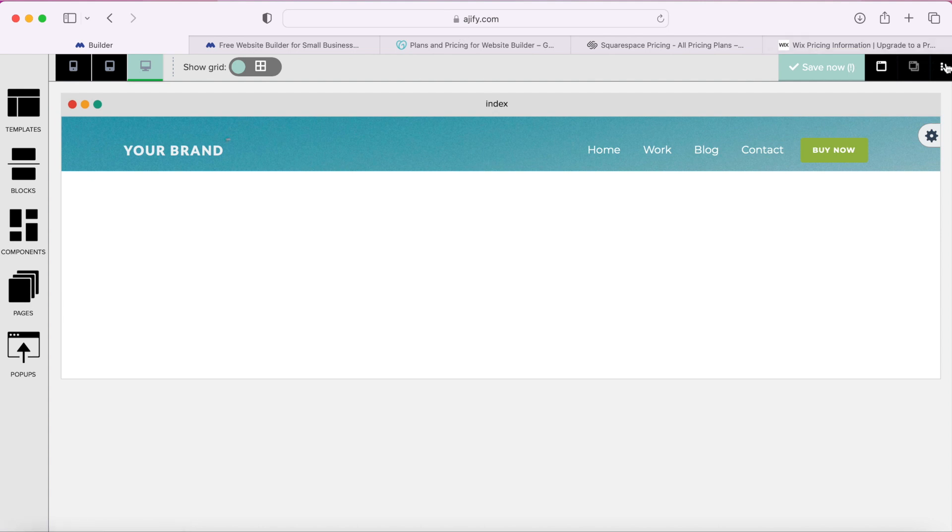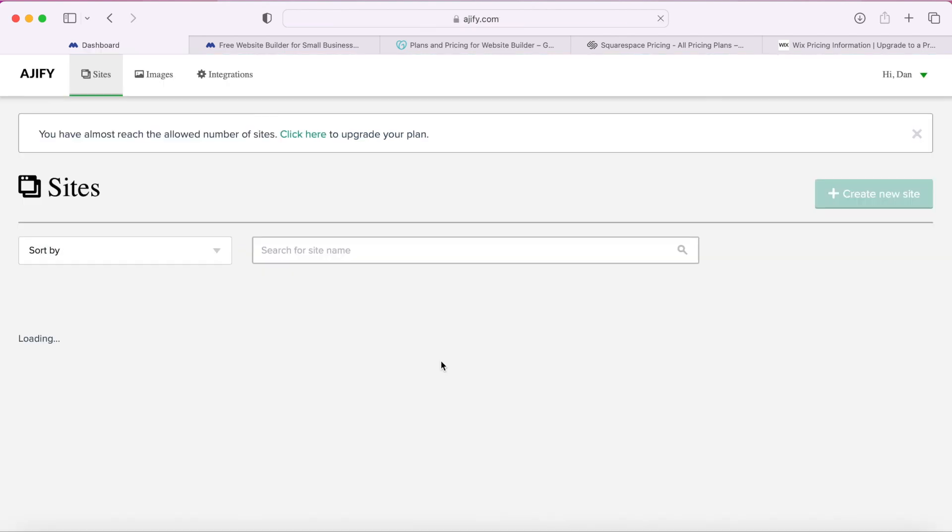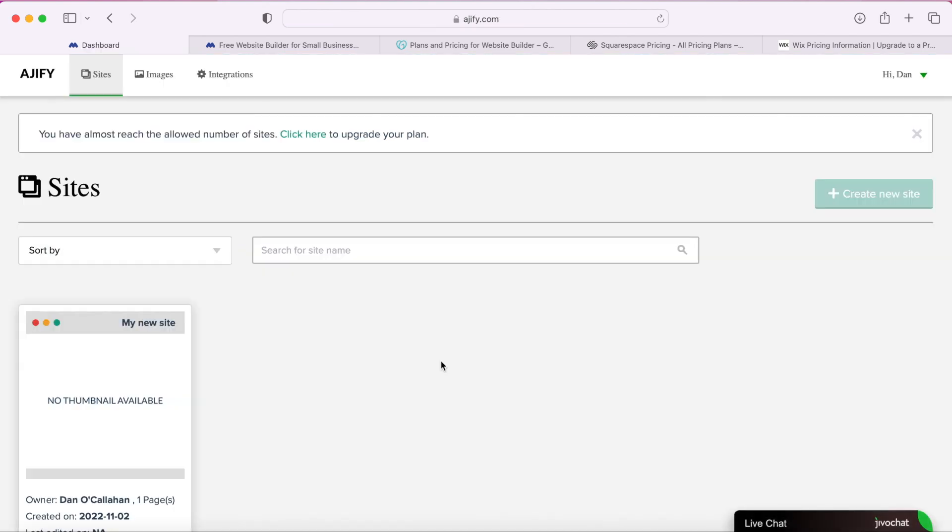I highly recommend this website builder, it's very easy to use. Again I'll leave a link below in the description for the longer tutorial I created on the ins and outs of A Jiffy. Here is a landscaping website I built with A Jiffy just so you can compare the one I showed you with GoDaddy.